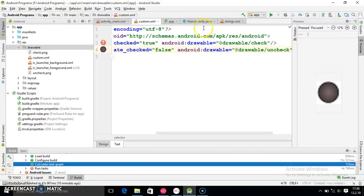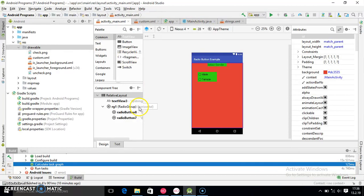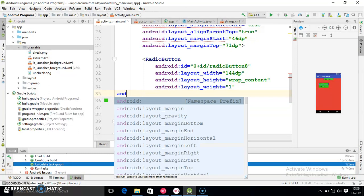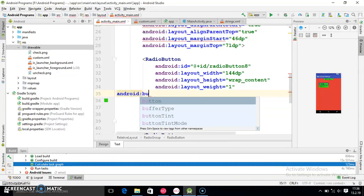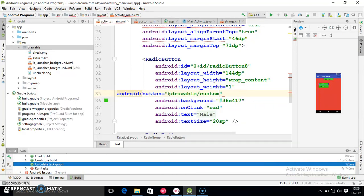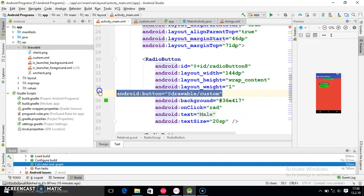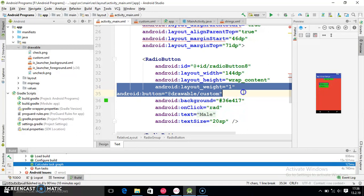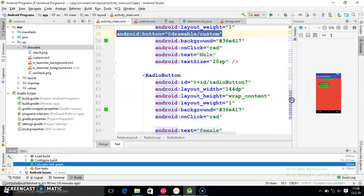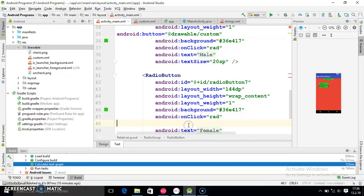Now go into the XML layout file. For the first radio button, add android:button="@drawable/custom". Then copy this bunch of code and paste it for the second radio button as well.